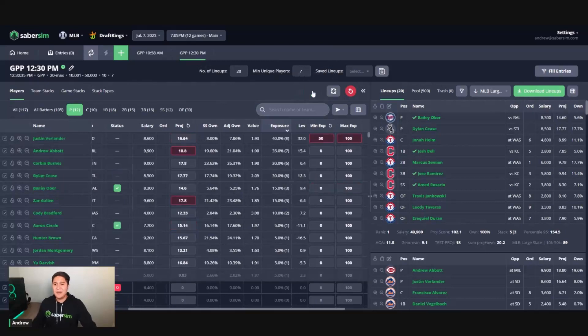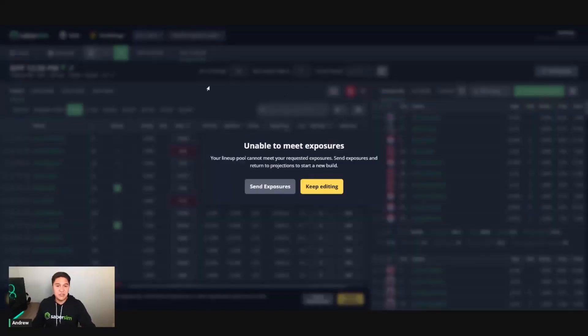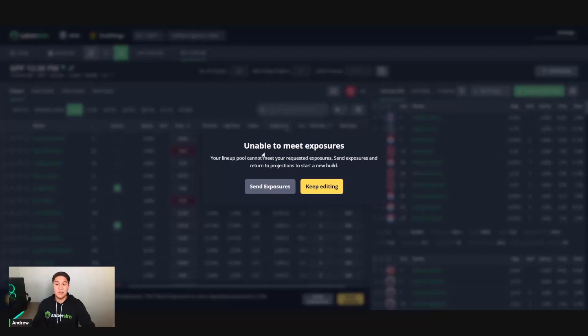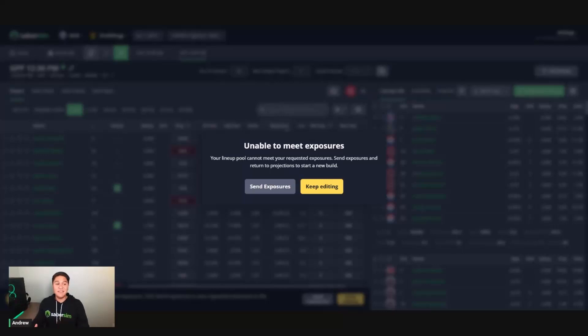I'm going to hit apply. These changes, these two changes that I've made are going to be applied. And lo and behold, I run into an unable to meet exposures message.